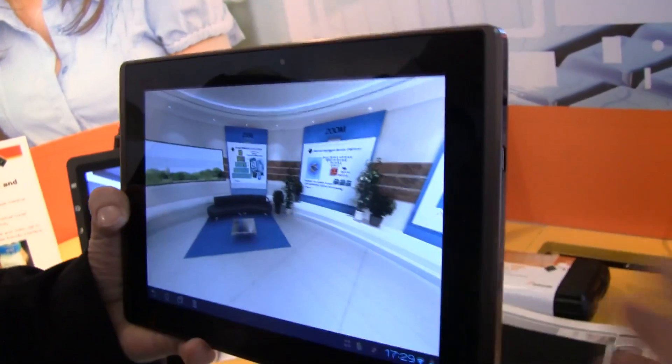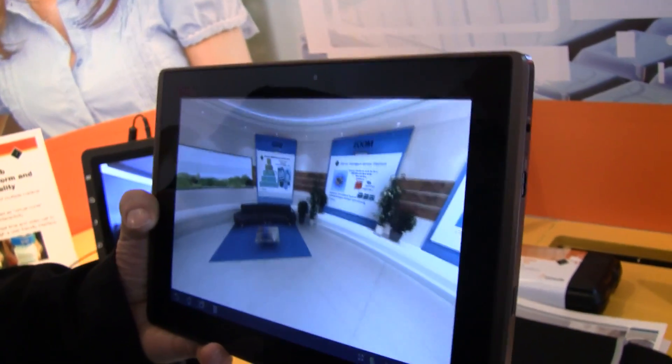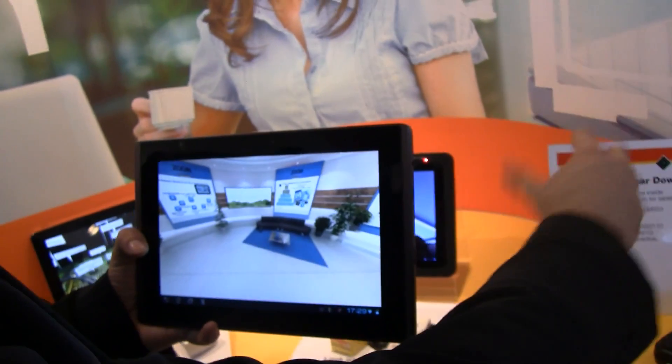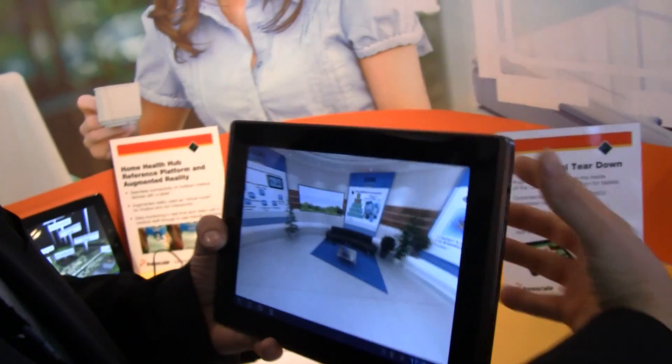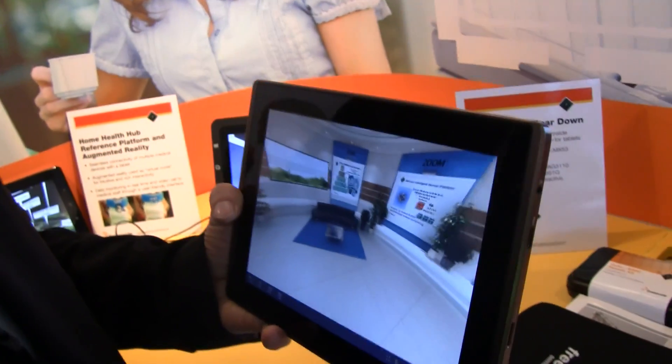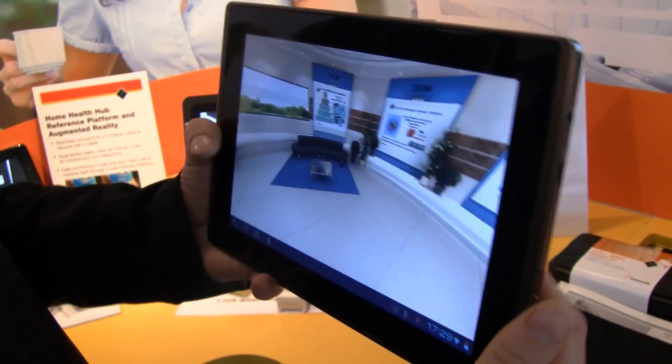What we are doing from the augmented reality part is to recognize specific images, and from this image we have specific content which is linked to it.